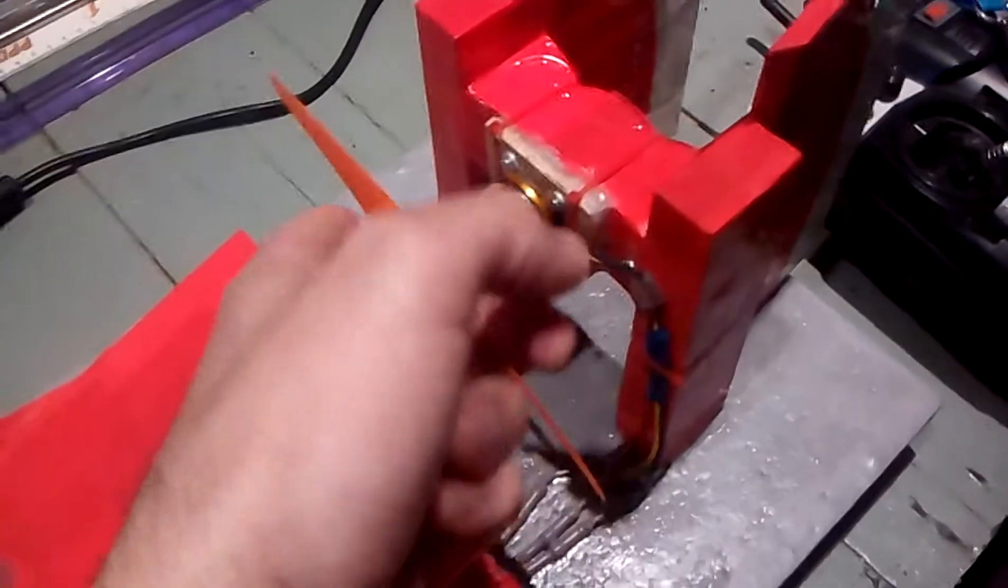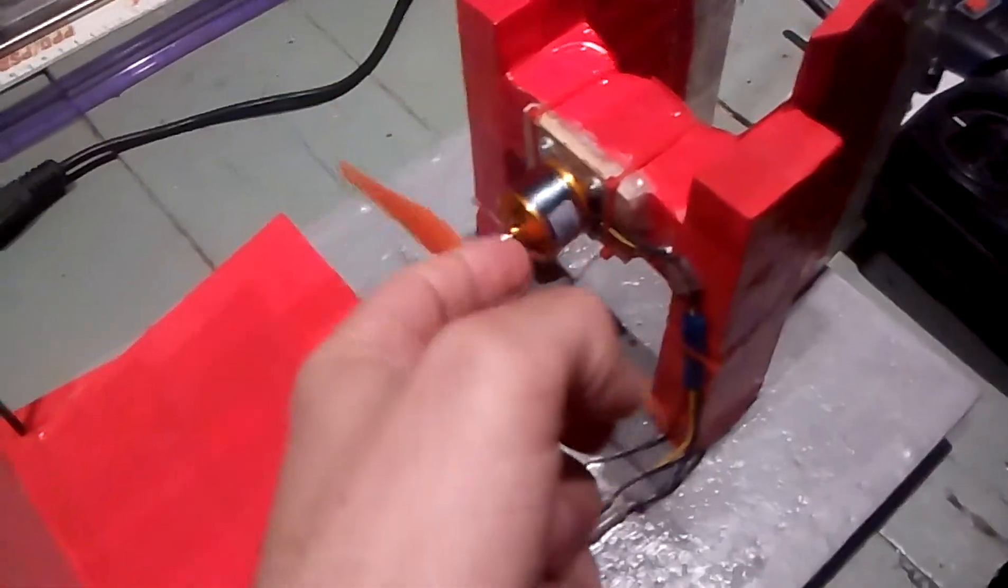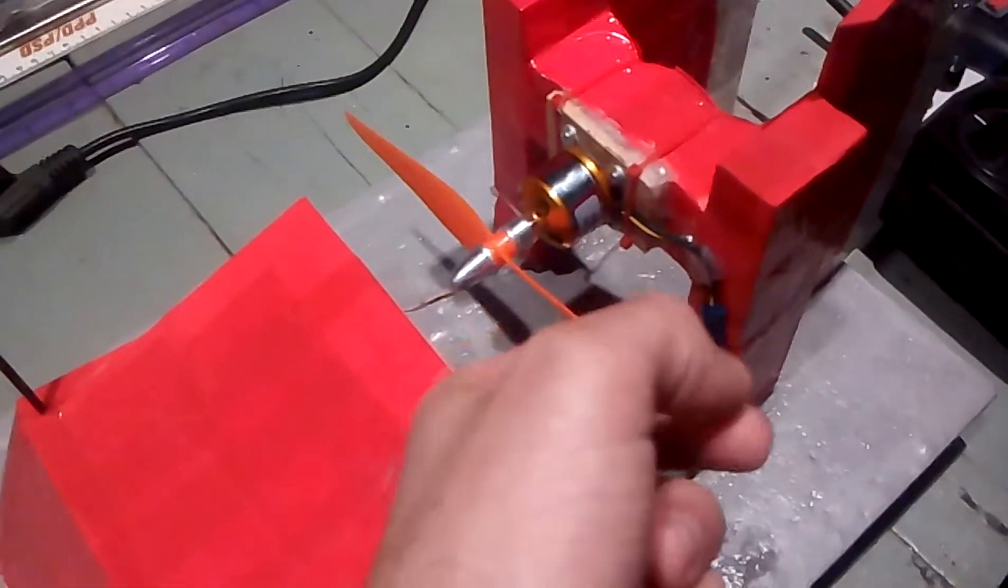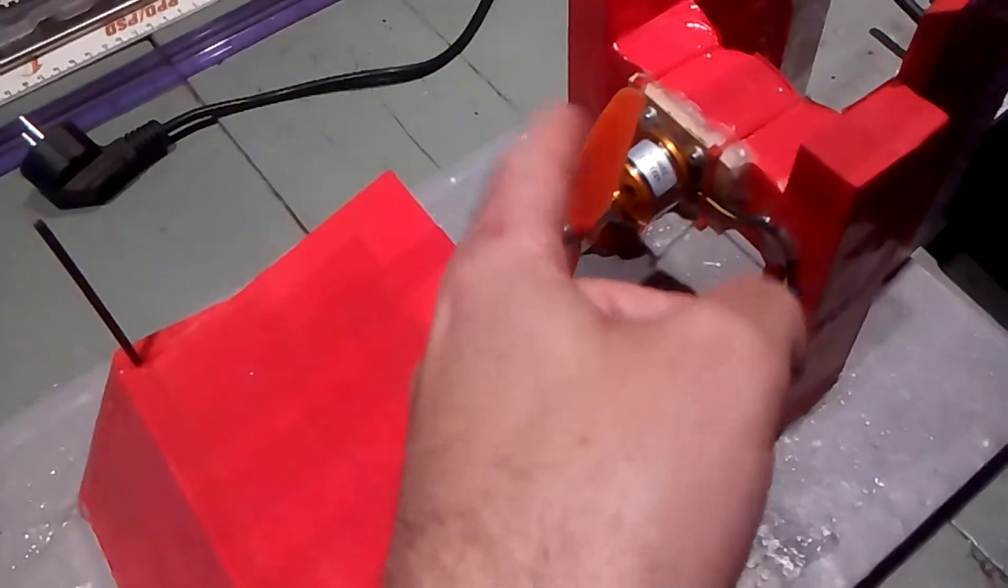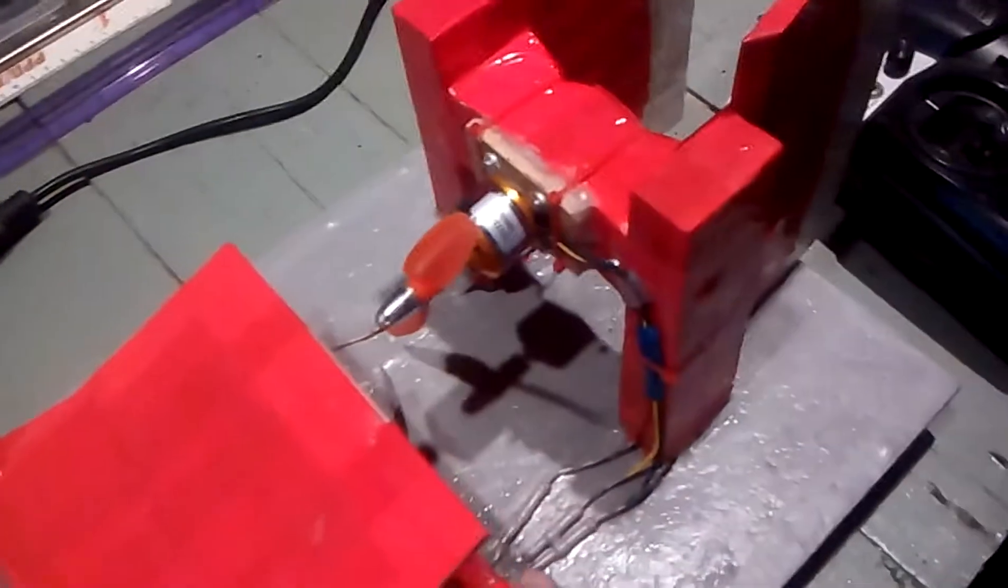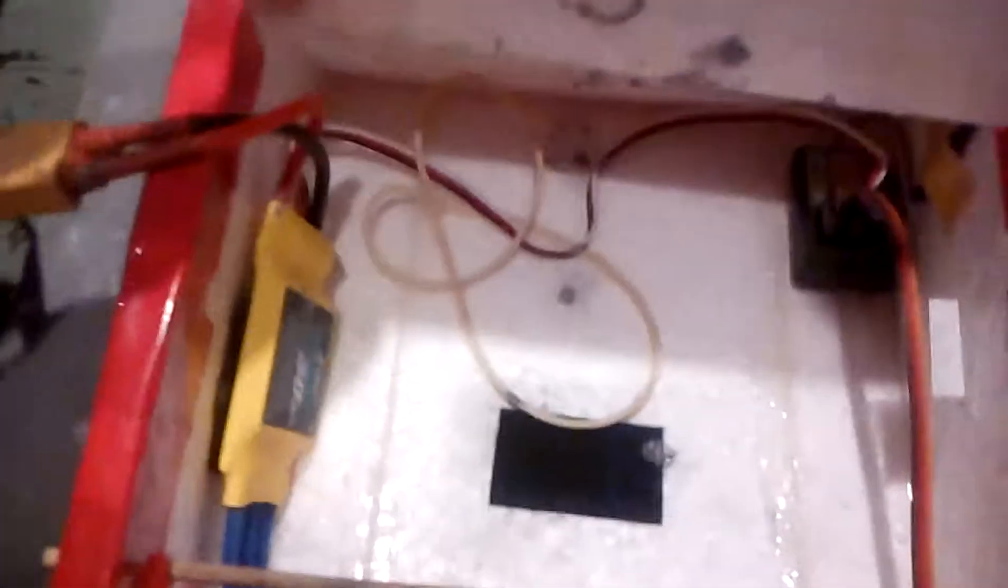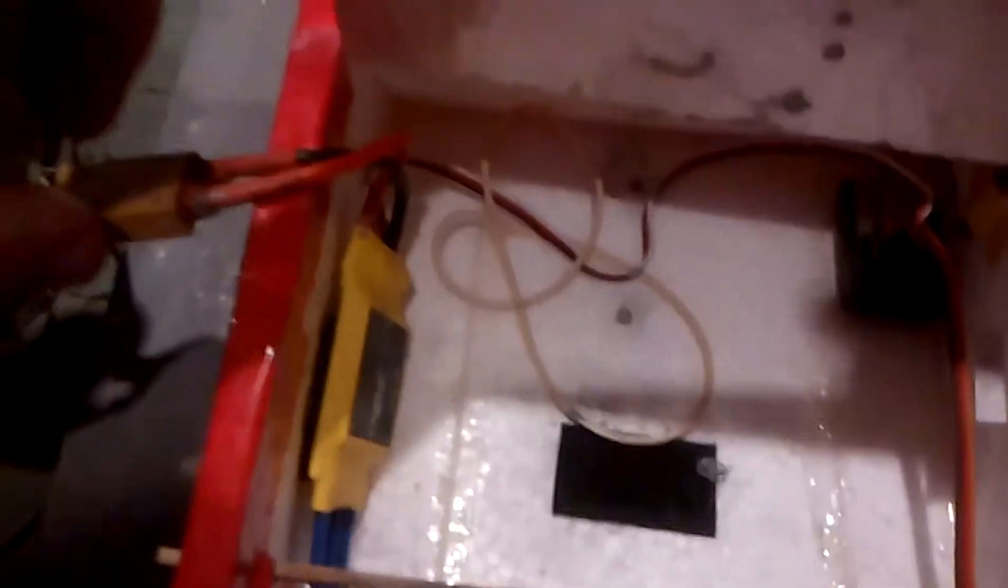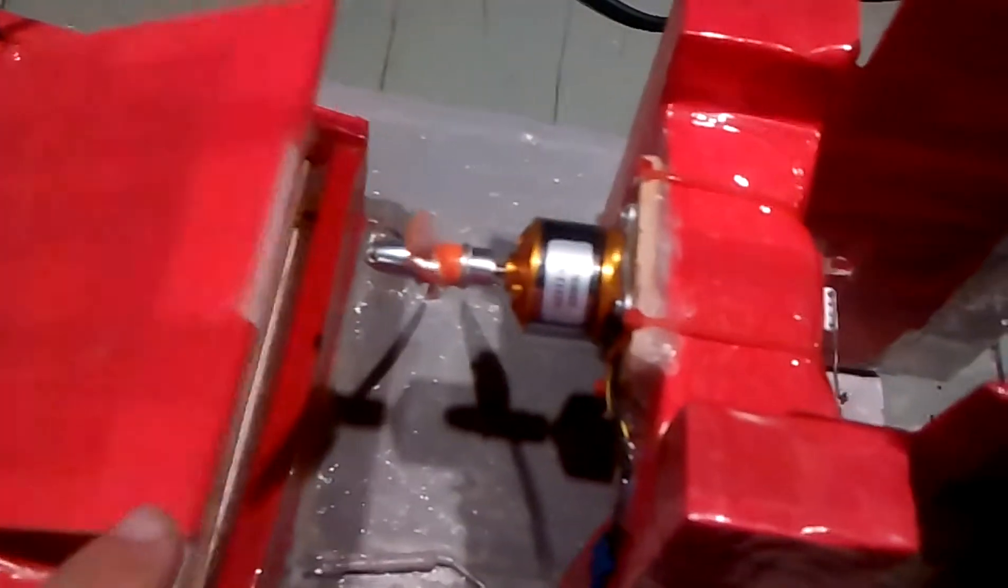I'm using an XXD 30 amp ESC. You can see it here inside my airboat, one of those from Banggood, flashed to Simon K TGI HEX.